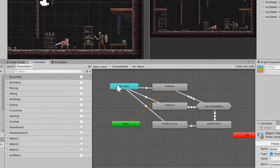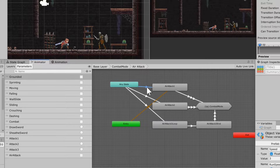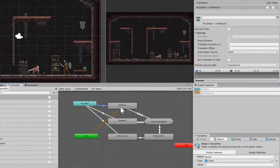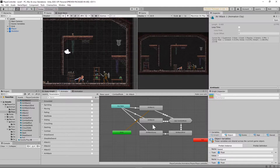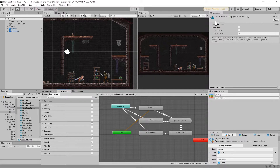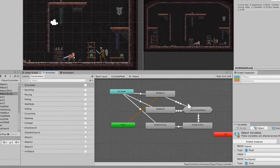I would recommend setting it up with any state going to air attack one, air attack two, and air attack three loop. Anytime you run any state into an object, I would highly recommend turning the can transition to self off — you don't want it to transition back to itself. Also, air attack one and two have loop time turned off. Air attack three is actually a loop because it's just two frames that repeat until the character hits the ground. Then you transition from air attack three loop to air attack three end.